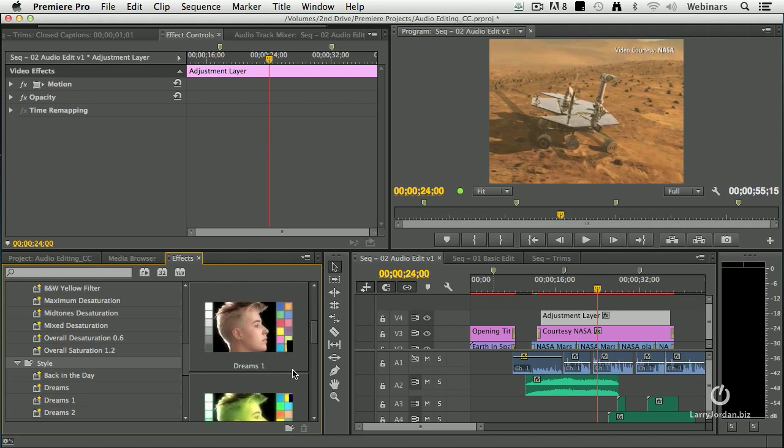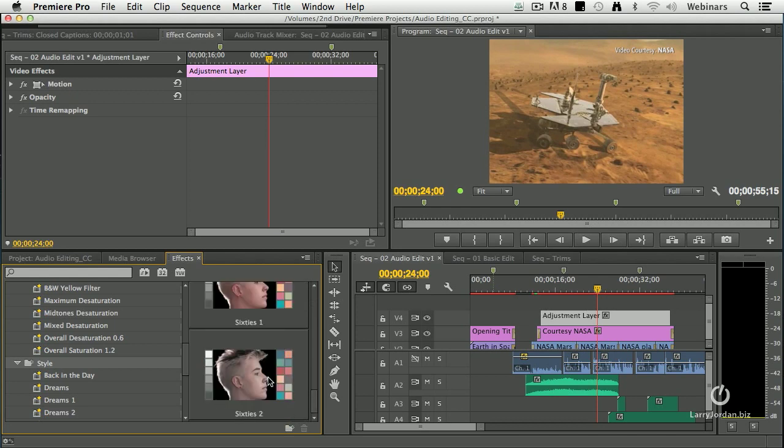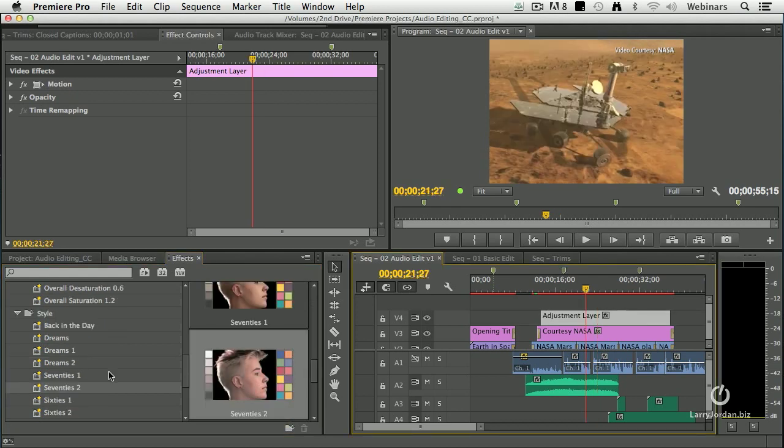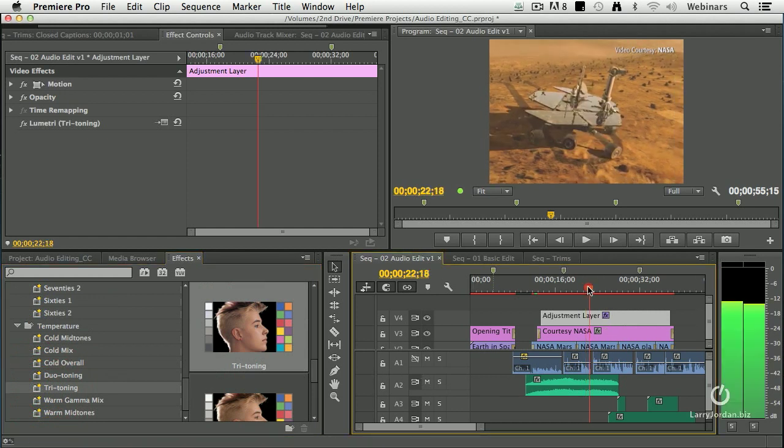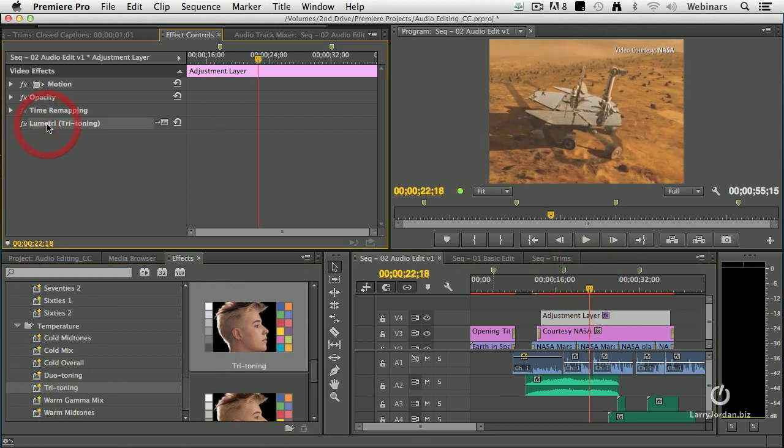Anyway, you just grab the look and the cool thing is there's nothing really to adjust. There we go. Double click it. Now it's tri-toned. And we've got the tri-toning filter.